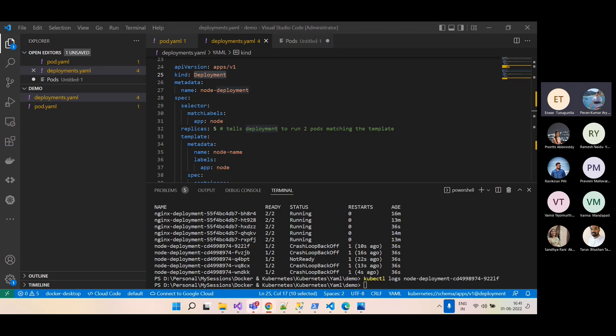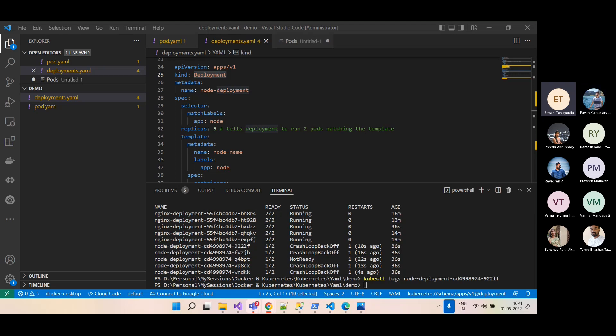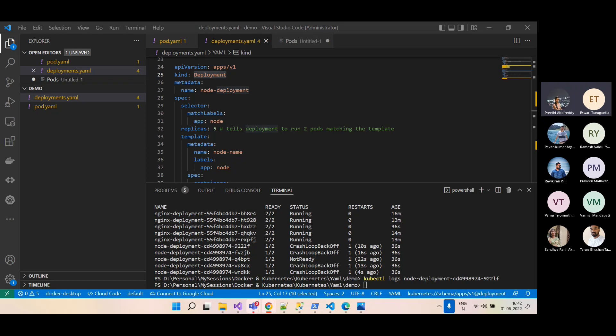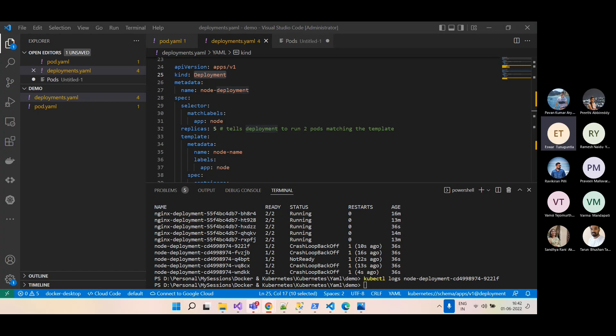A cheat sheet for kubectl commands will be shared. Compared to Docker, the kubectl commands are fairly generic — get deployments, get pods, delete and create resources — and it's mostly the YAML files that you need to deal with.